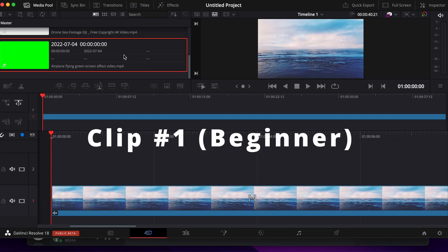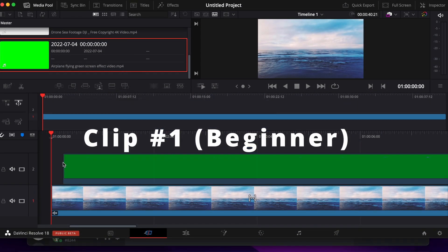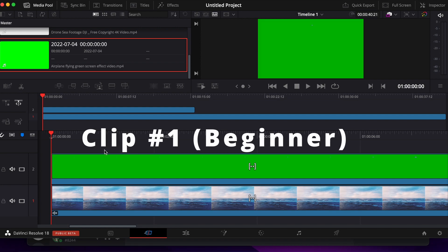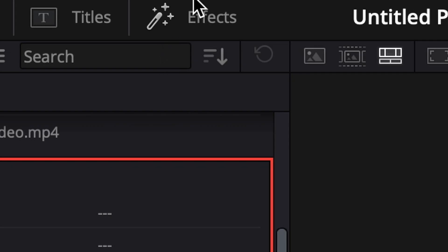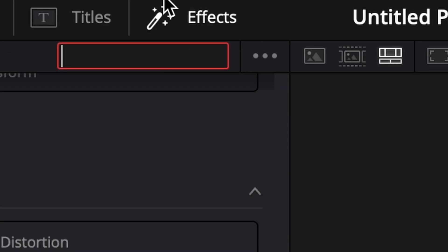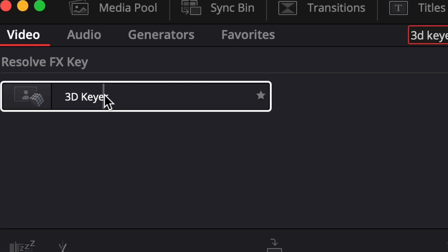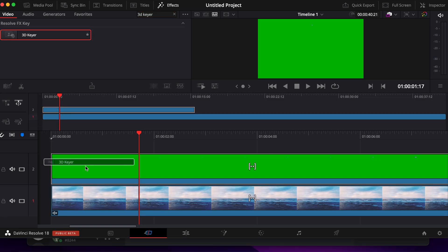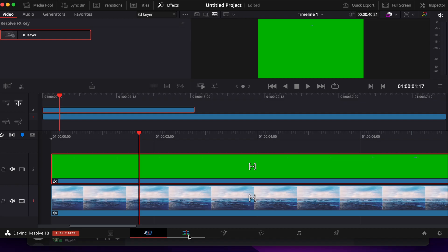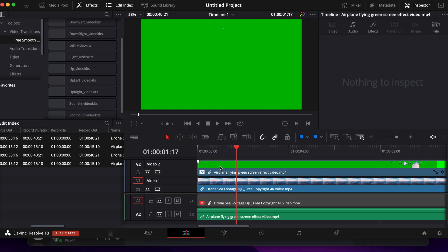So the first step you want to do is drag your green screen clip onto the clip you want to be green screened, go into the effects section, and type in 3D Keyer. This is a default Resolve FX Key. You drag 3D Keyer onto your green screen, then you want to go to the edit section.